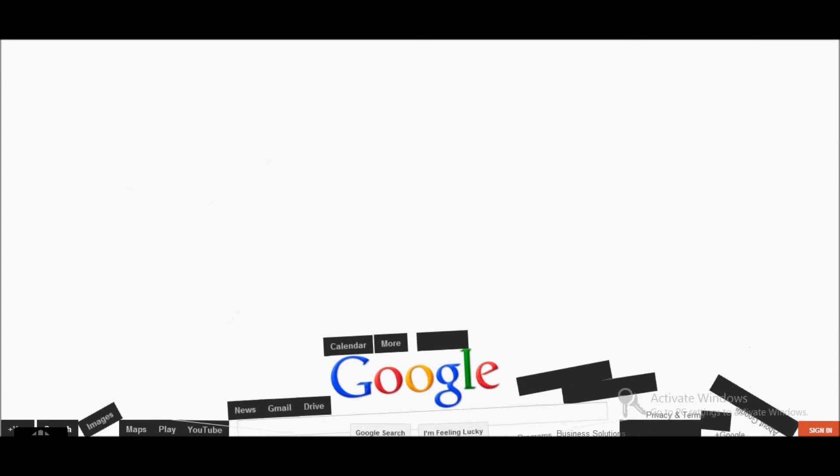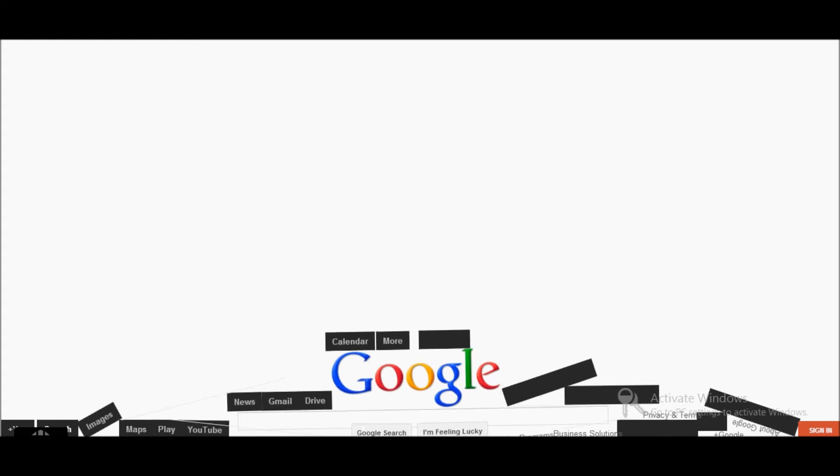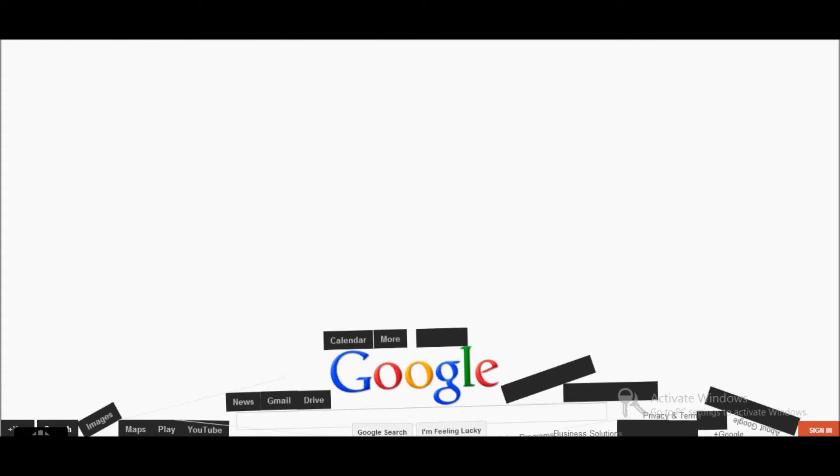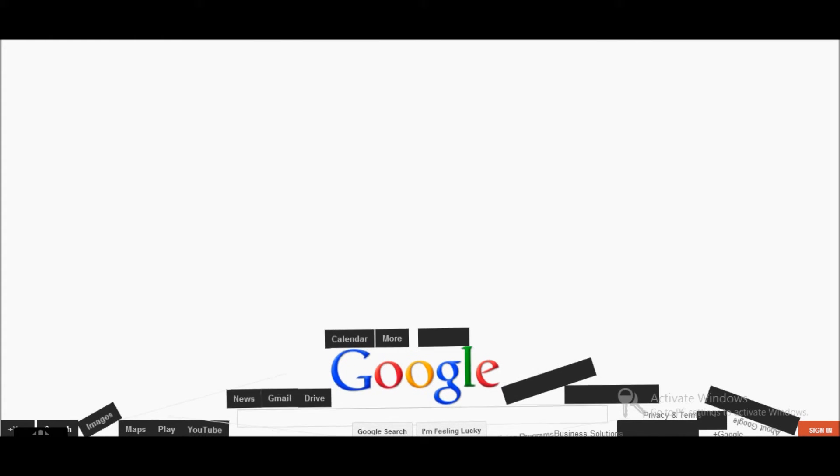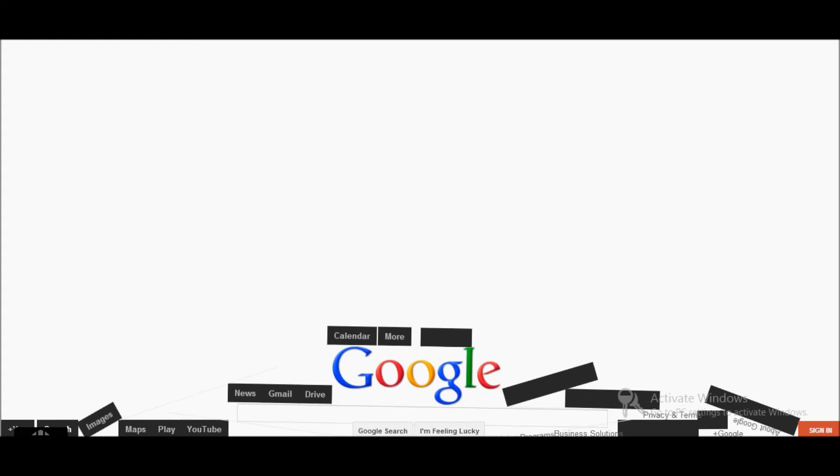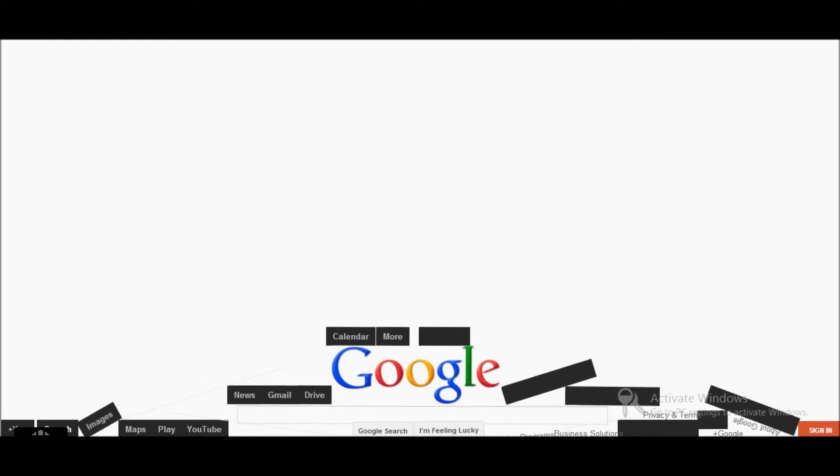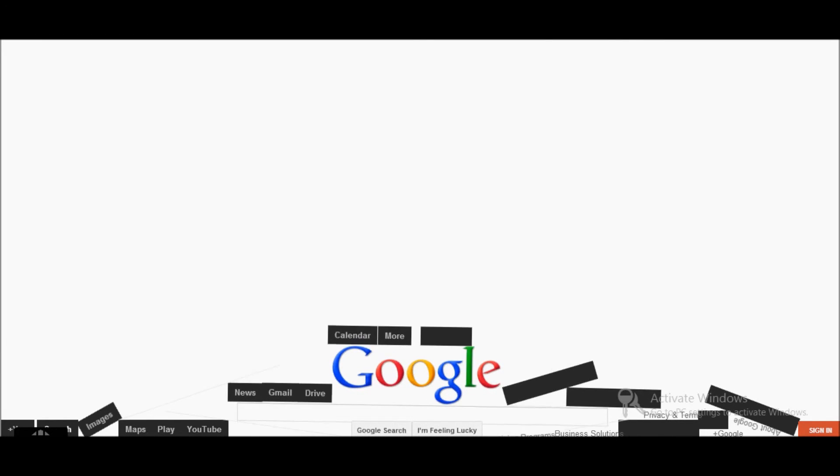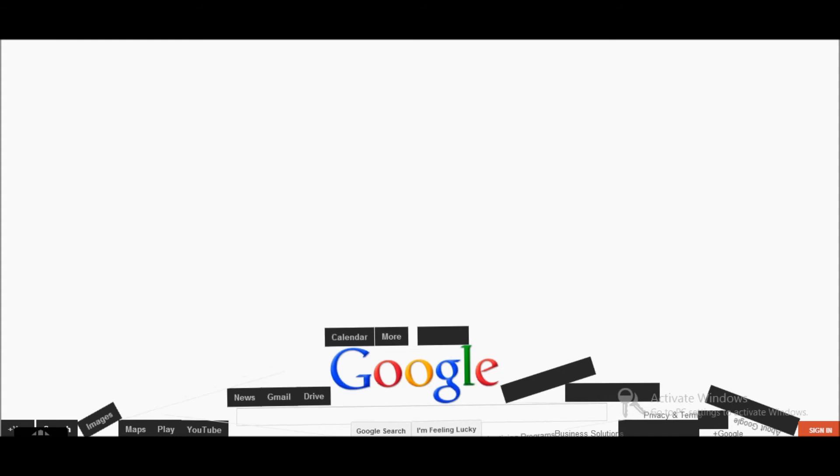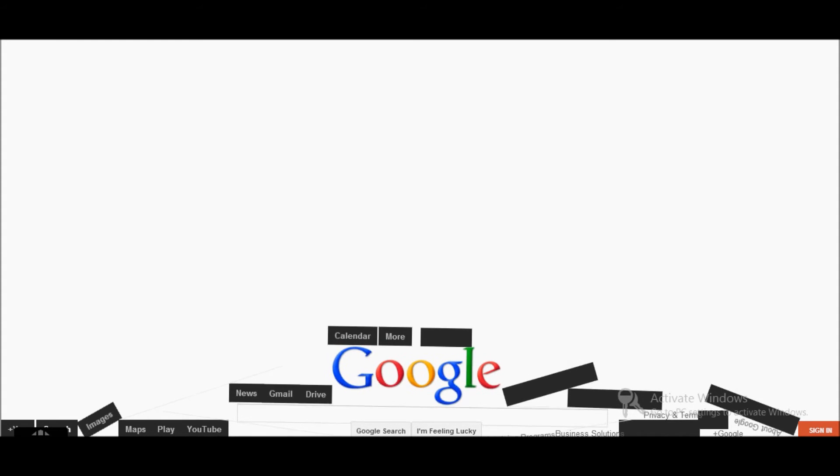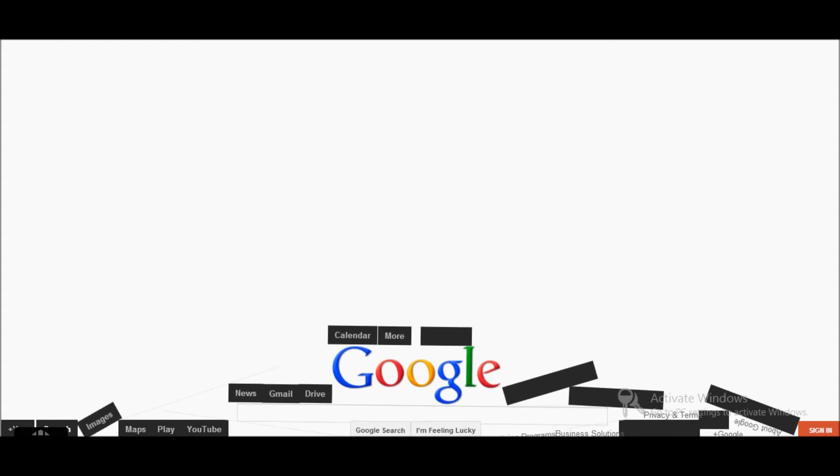All right, so that's it for Google tricks hashtag three. I'll see you in my next video on Friday. It's going to be an origami video and the reason I'm doing it on Friday is because it's Folding Friday.